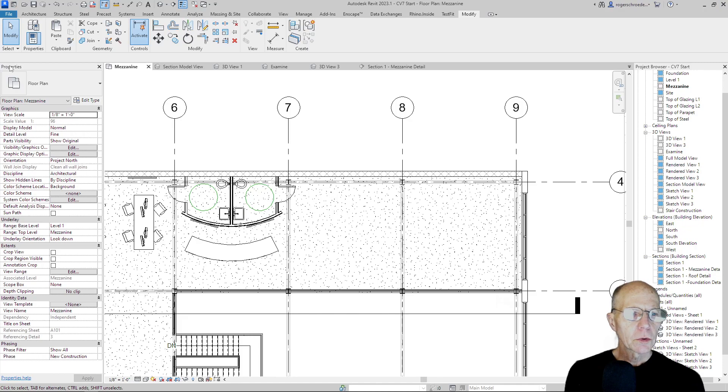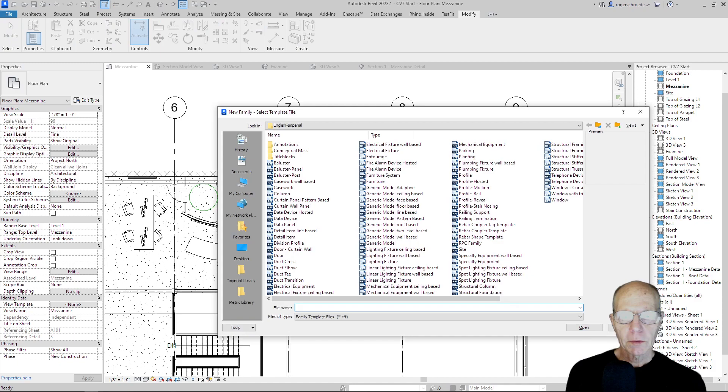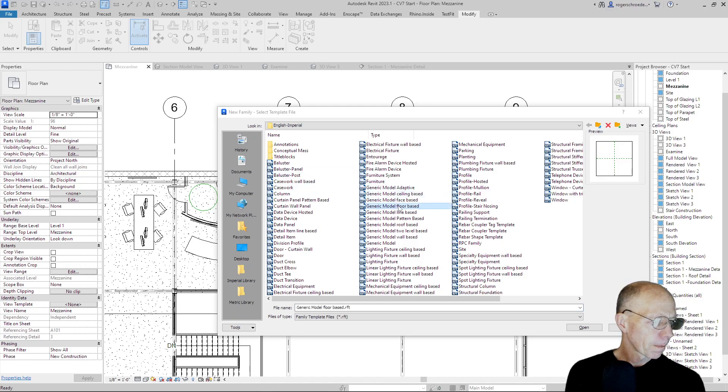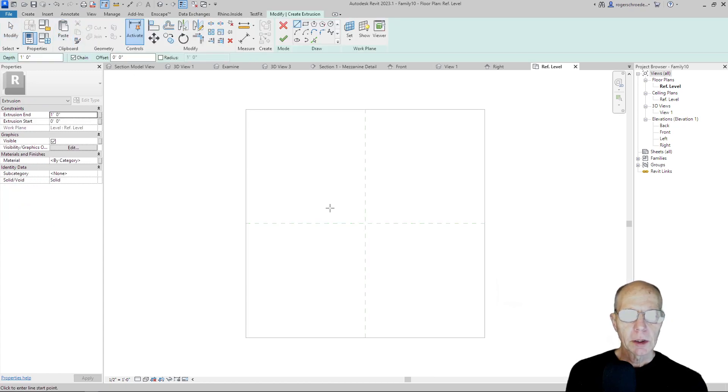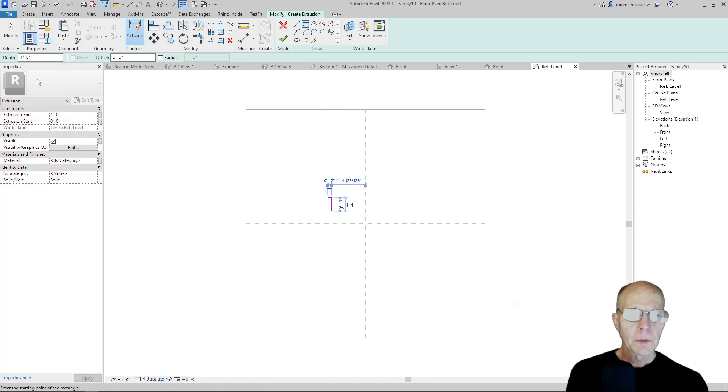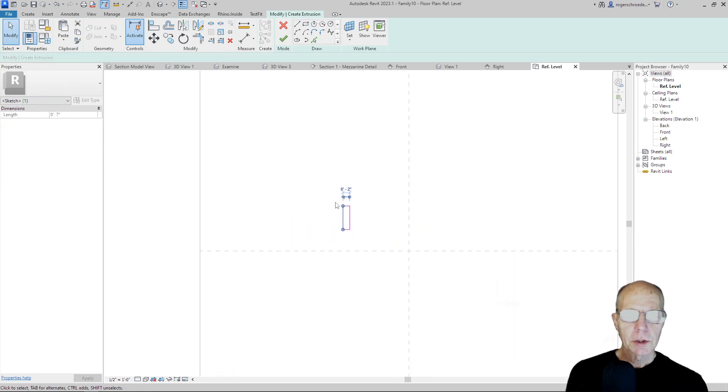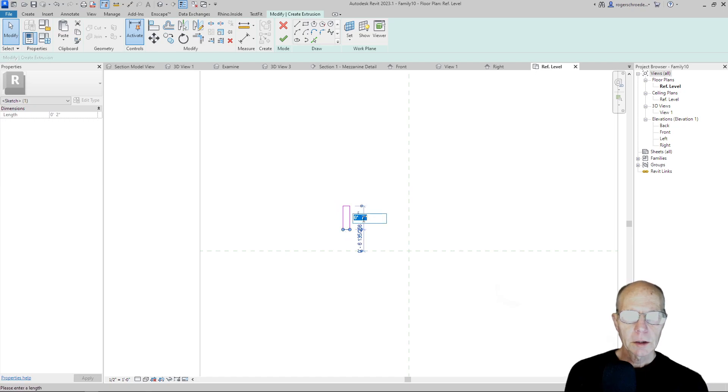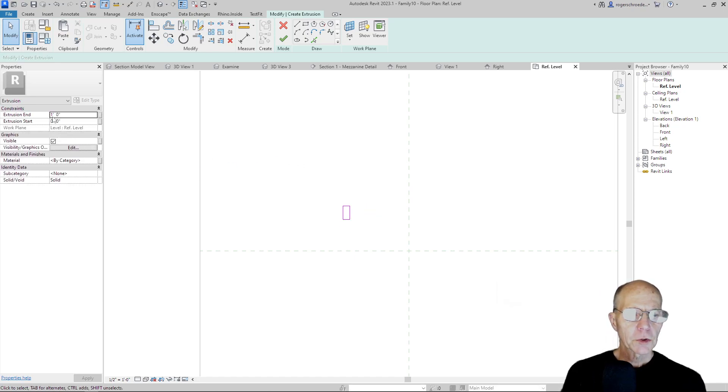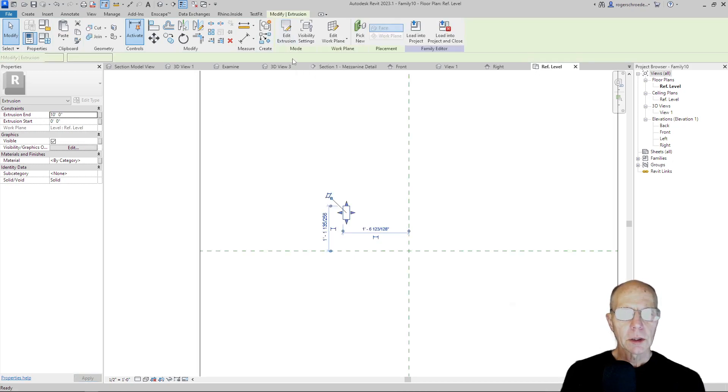I'm going to go to file and open up a new family. There'll be a floor-based generic model. And we're in the top elevation, and I'm going to make an extrusion quickly. I'm going to use my rectangle tool. And we'll go back here and adjust these dimensions. Two inches is fine. Let's make this four inches. And we want to extrude that out 10 feet. It'll be 10 feet tall. And so I'll just click Complete.